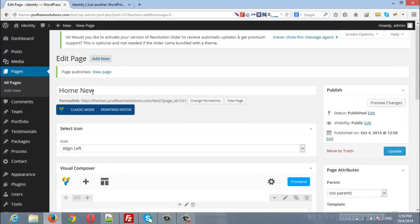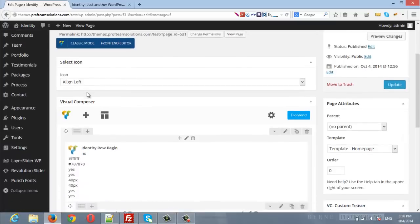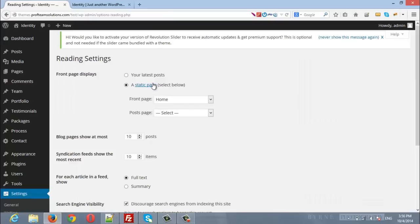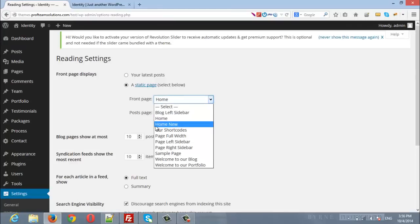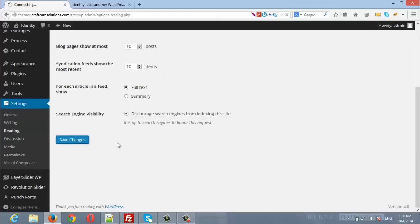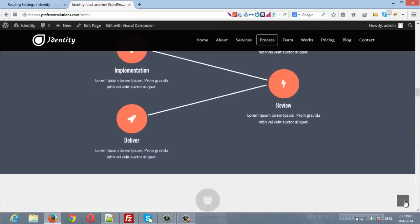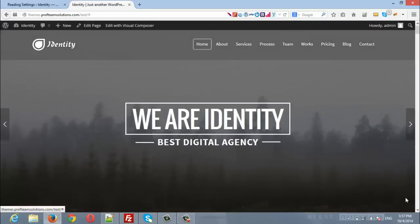Now I will set my new home page as the front page. From Settings I will click Reading, and change the front page from the default home page to Home New. I will save the changes and refresh my home page.